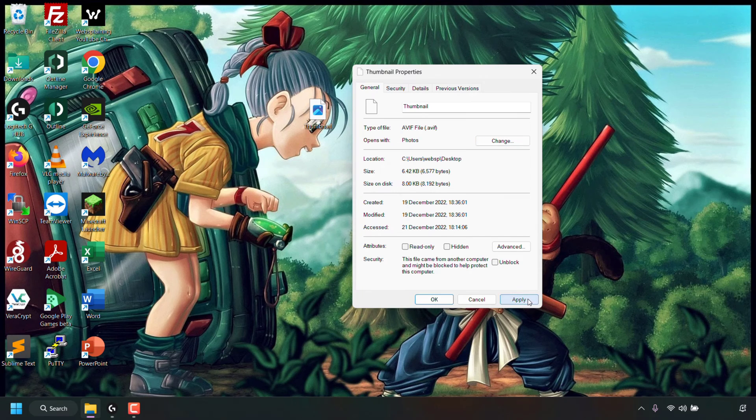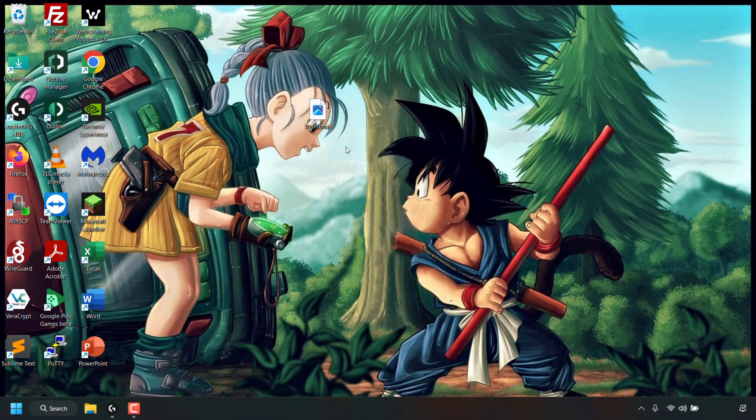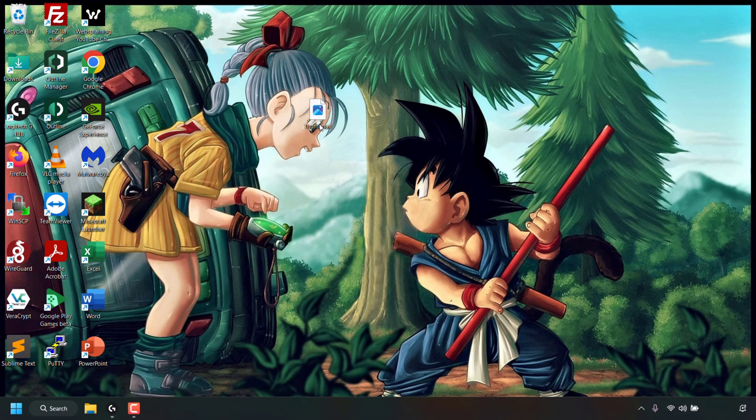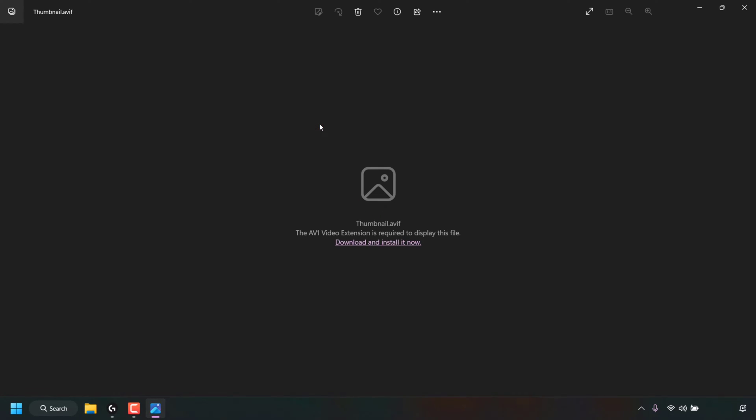Once done, left click on apply and OK. Now if we go to open up this AVIF file by double clicking on it, the Photos app will open however the image will not be displayed.